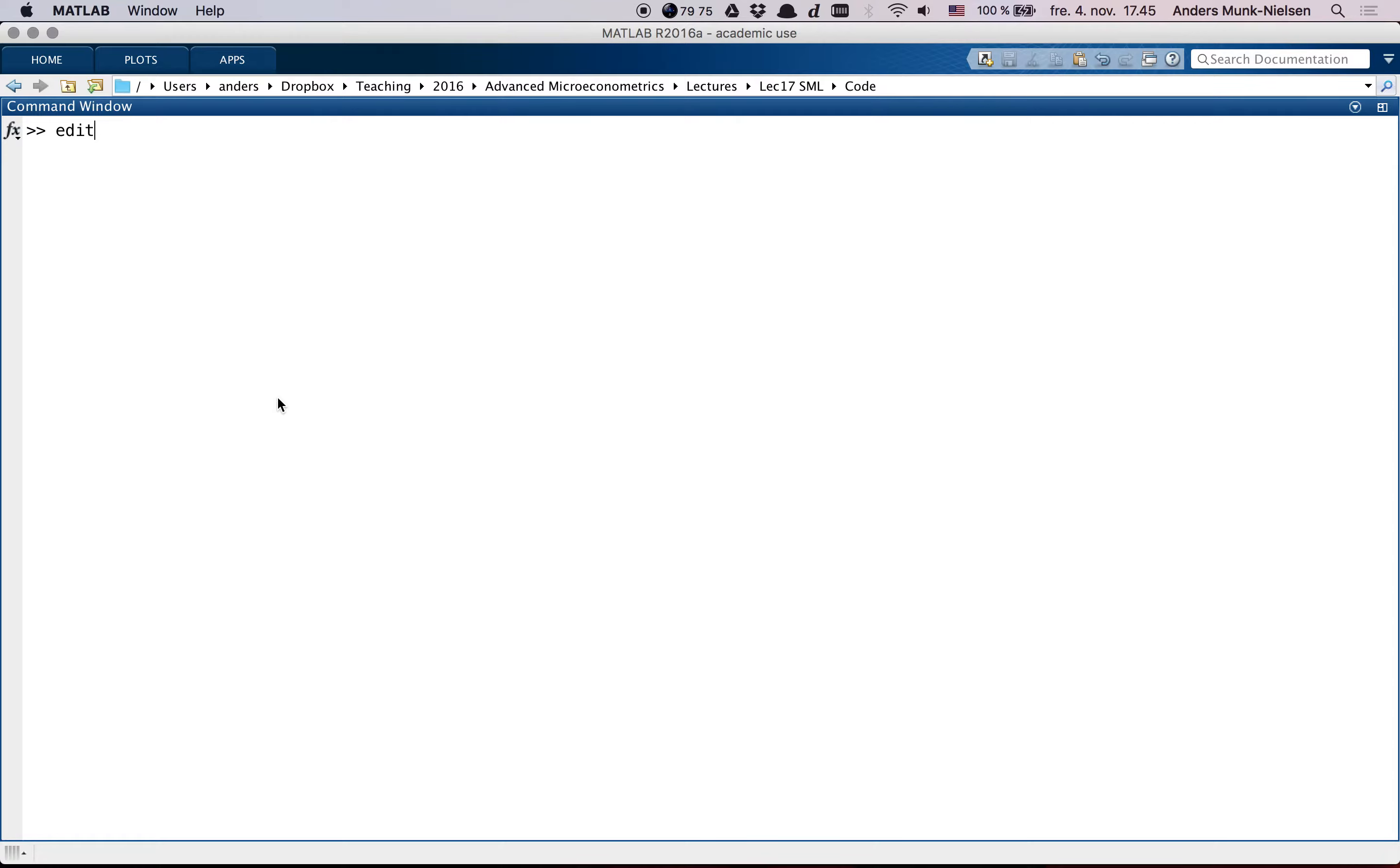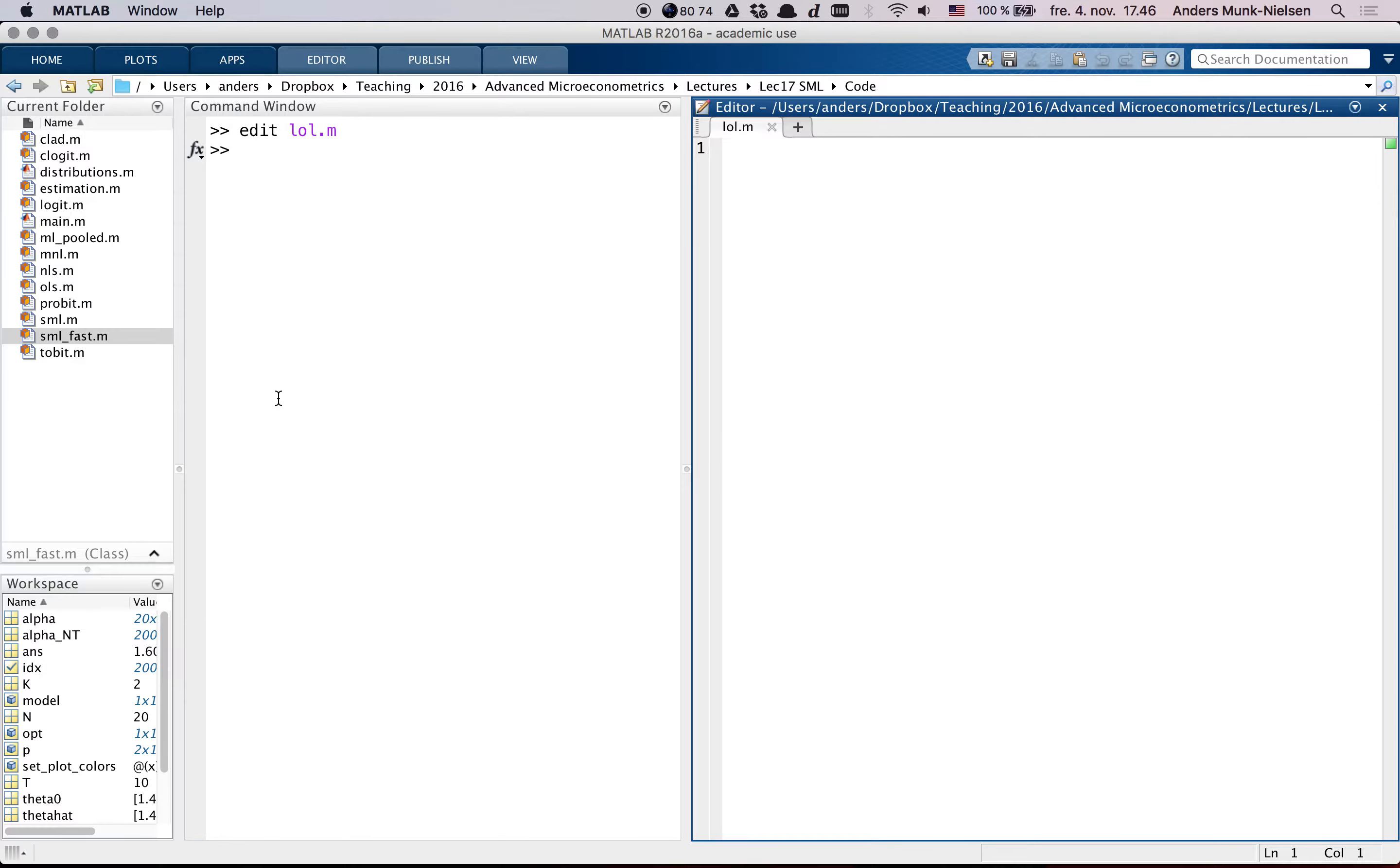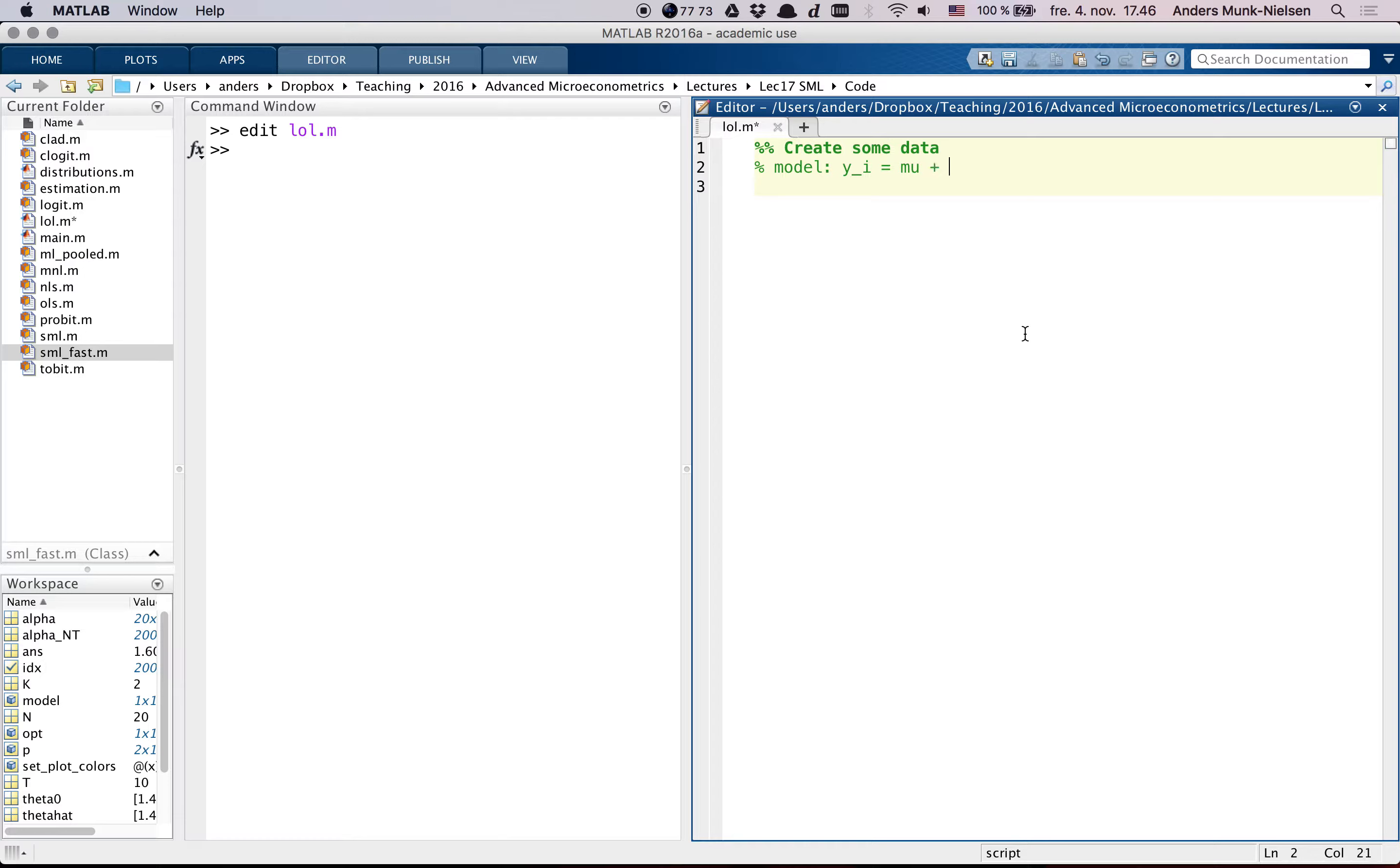So let's look at a different model here and let me create a script for it. Let's call it lol.m. So let's create some data here where we now think of a model where y_i is equal to some mu plus u_i where u_i was normal 0, sigma.